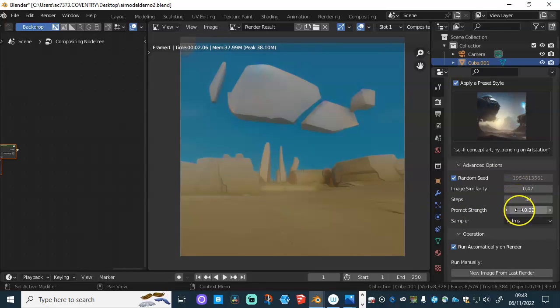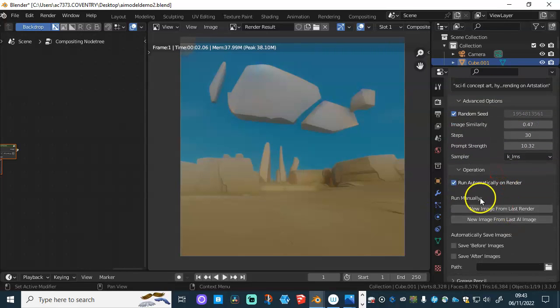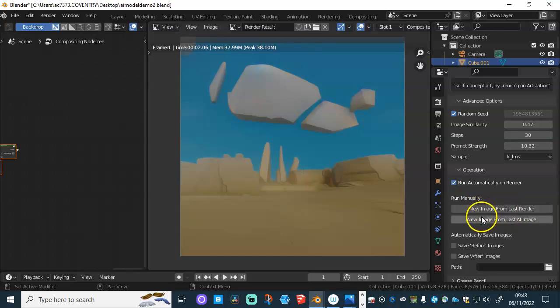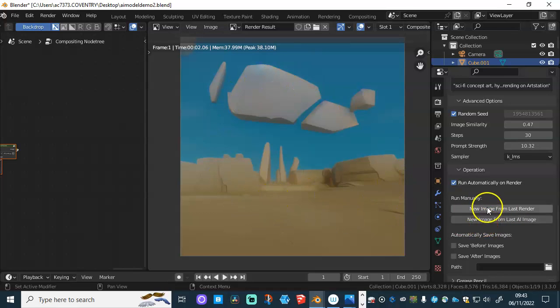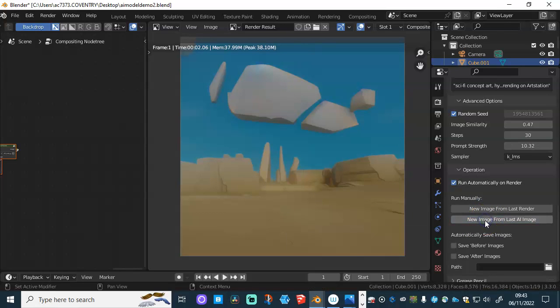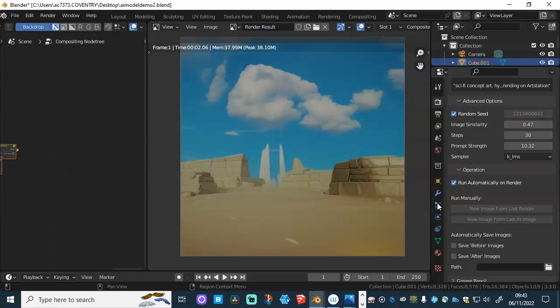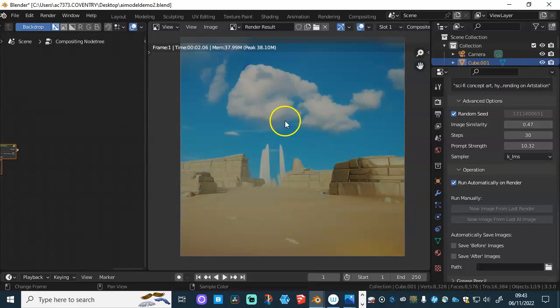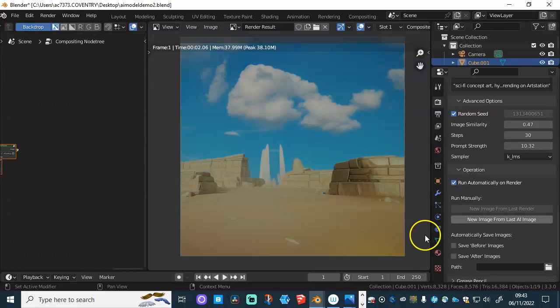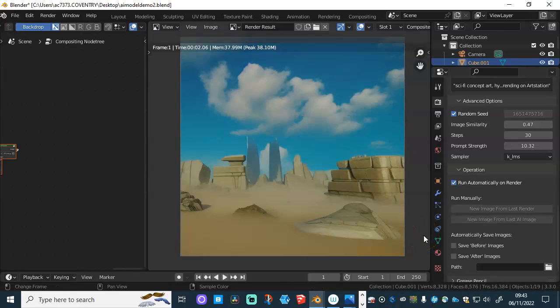So, some of this is like kind of hit and miss. But if you play around with some of these parameters, you get some very interesting results. Let's just put it that way. So, I'm going to leave those as is for the minute. And I'm going to come down to here where it says Run Manually. And I can either do another render from the original image, new image from last render, or I can do a new image based on that. So, I'm going to click new image from last AI image. Let's give it a second. And now it's created that. And it's put some clouds in there. Some fairly realistic clouds in there. And you can just keep going.